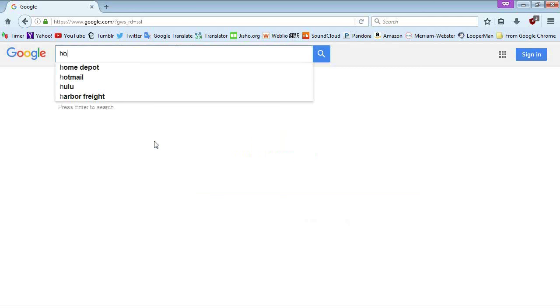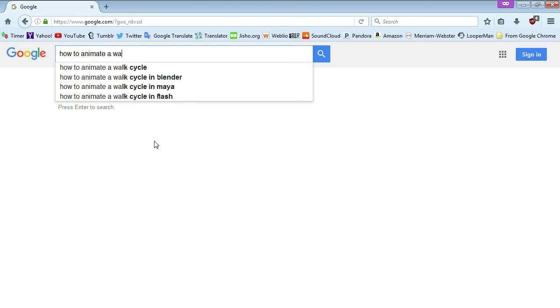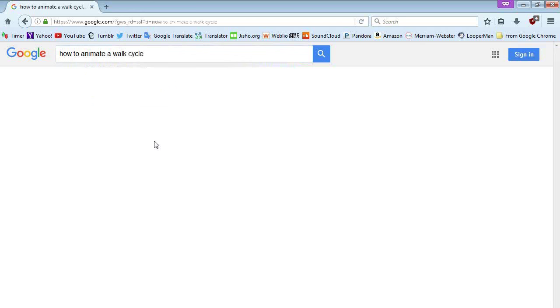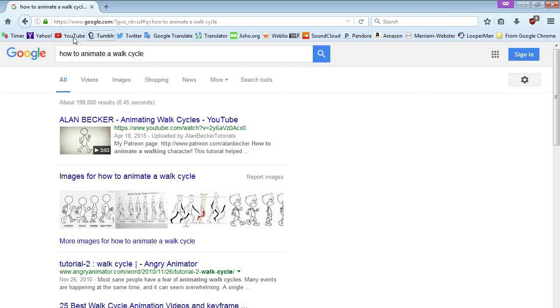For example, how to draw a walk cycle. Enter. Boom. You see all these results? Just pick one and recreate them the best you can using paint.net. You can do that with pretty much anything.